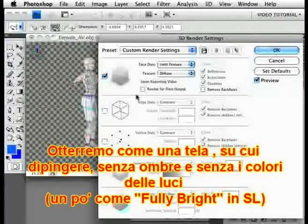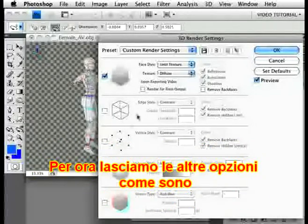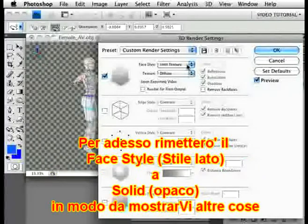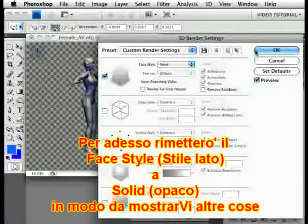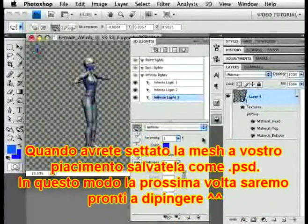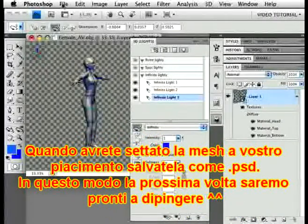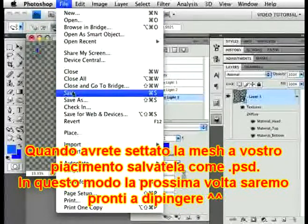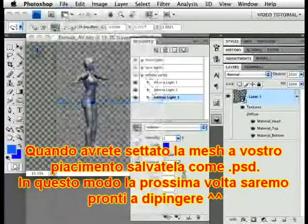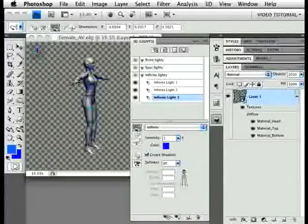It'll act like Fulbright in Second Life, if you're familiar with that. You can leave all the rest of this just as it is. For now, I'm going to change the Face Style back to Solid so I can show you some other things. Once you have the mesh set up just the way you like it, save it as a .psd file. That way you'll be able to open it at any time and all this work will already be done — you'll be able to just start painting.